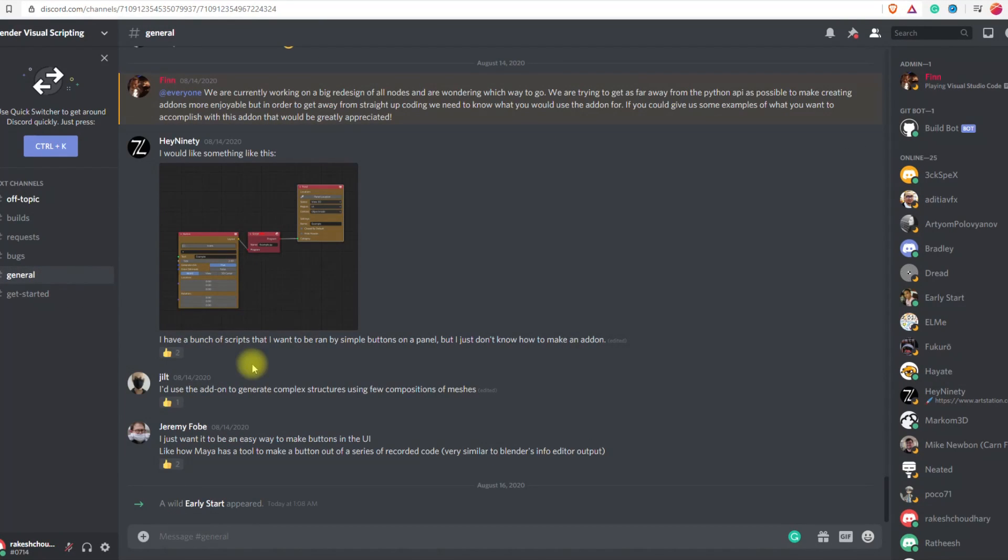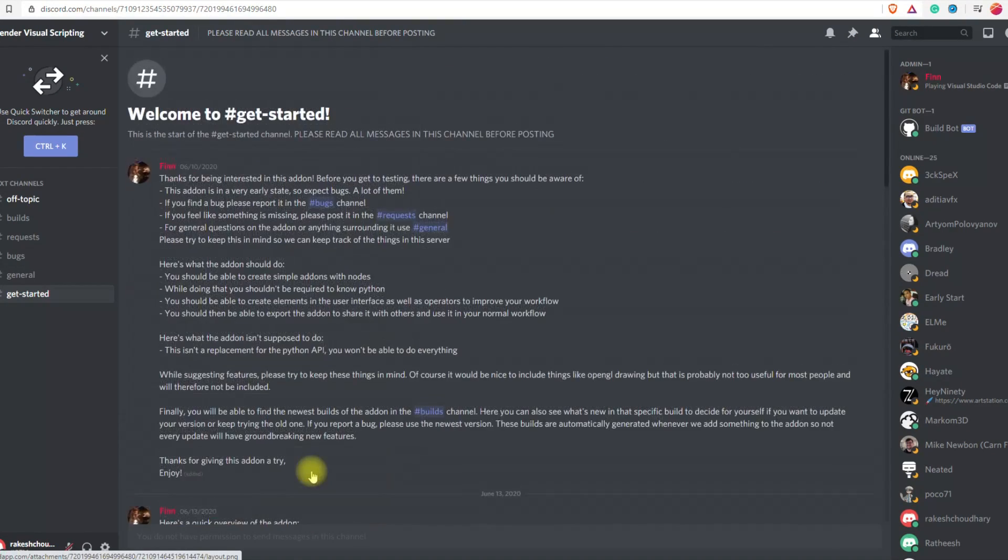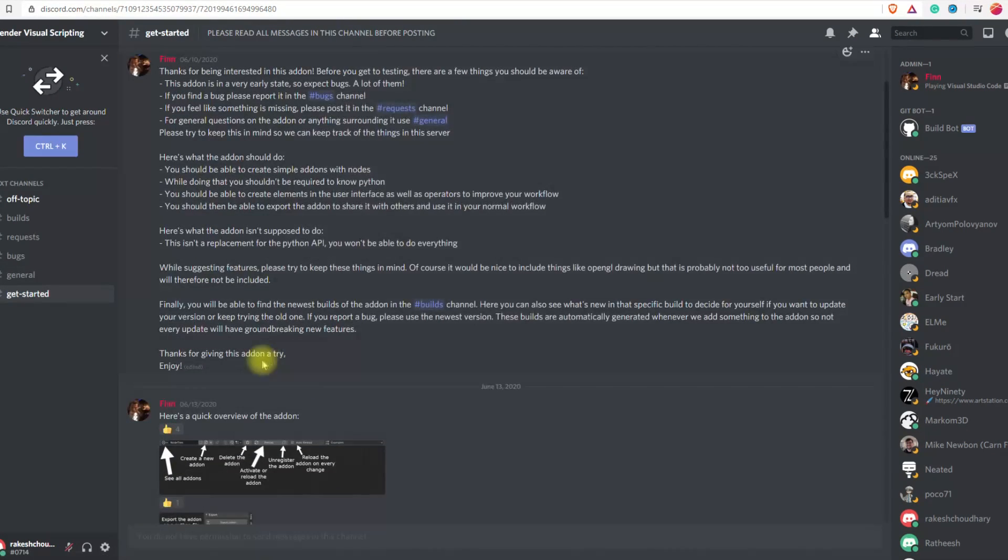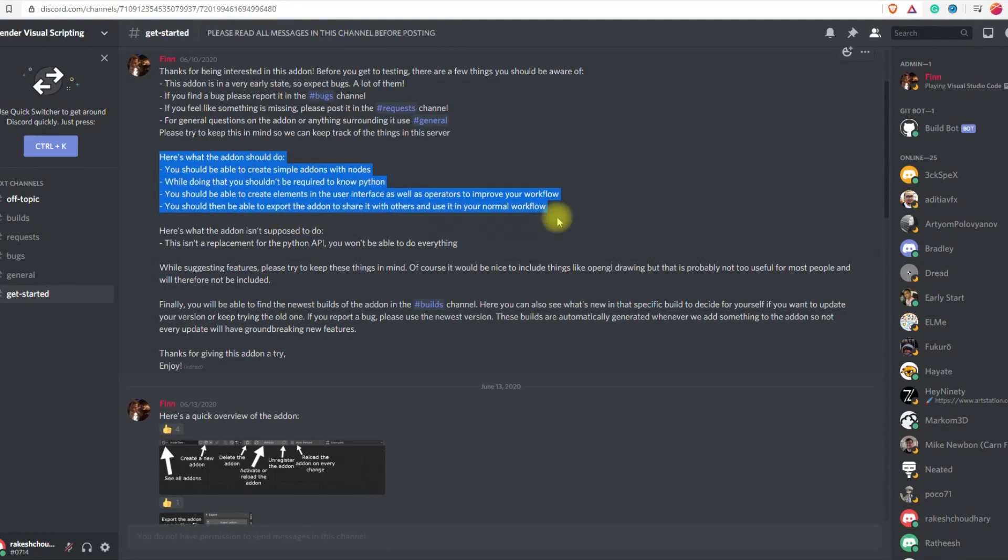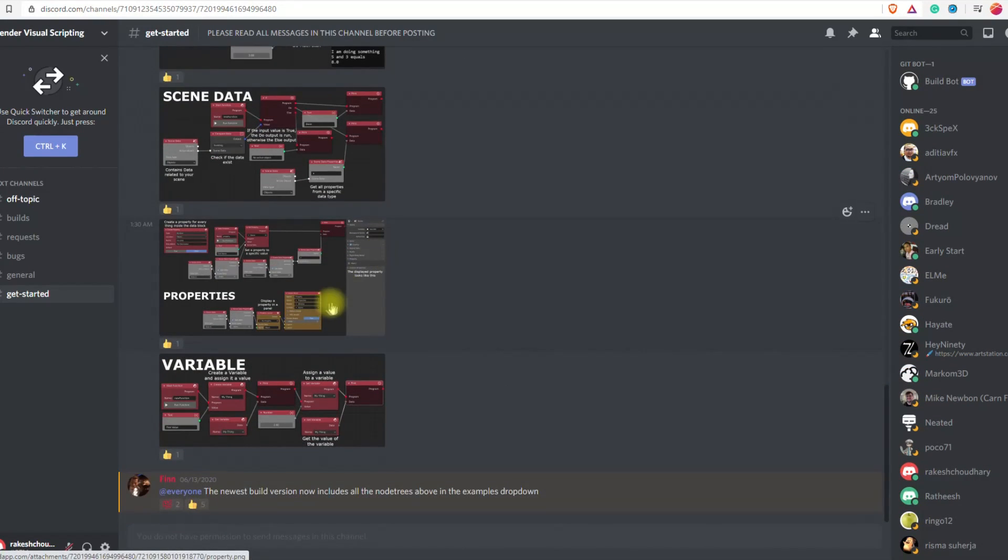There is not much documentation available but still you can get help on the Discord server and also some examples are loaded with this to get started. Overall, I would like to say it is a very cool and excellent add-on, and with some improvement this add-on has a lot of possibilities.